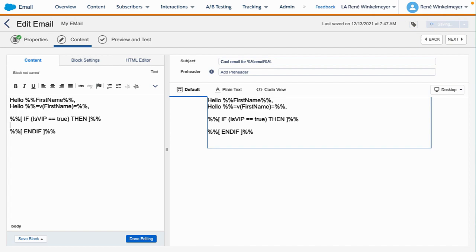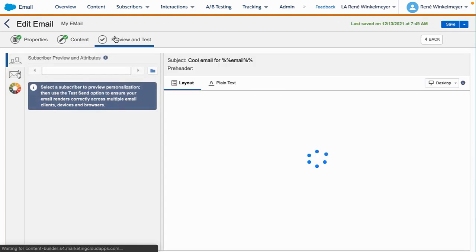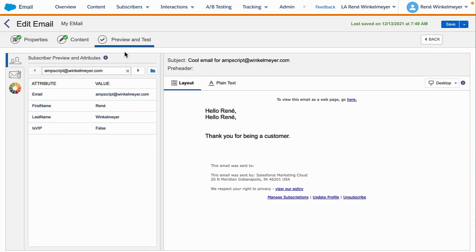In between the if and endif, we enter the sentence we want to display for VIP customers. We also have non-VIP customers to whom we want to display a different sentence. For that, we add an else statement below our VIP customer sentence. Note that any conditional check can only have one else statement. There is also else if to run multiple checks, which we will cover in another video. In the preview, when the attribute is set to false, we see the non-VIP customer sentence, and when we switch to a VIP customer data row, we see the VIP customer sentence.